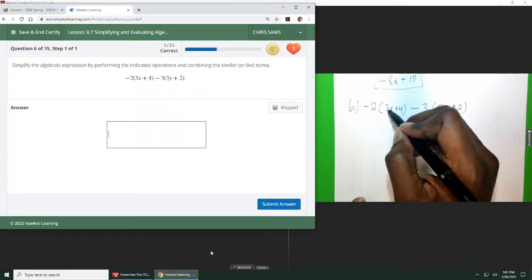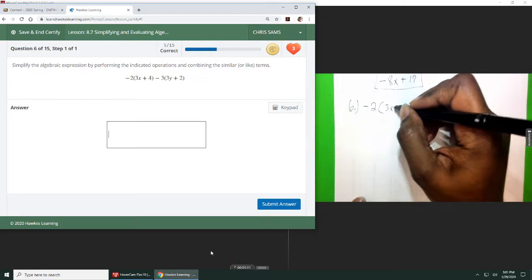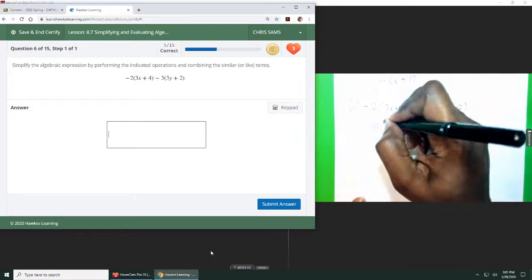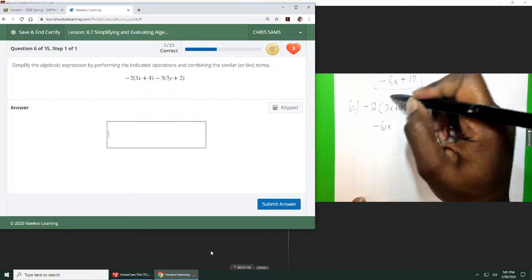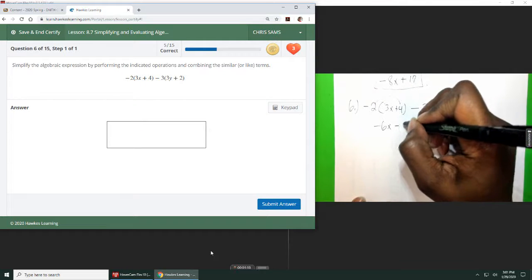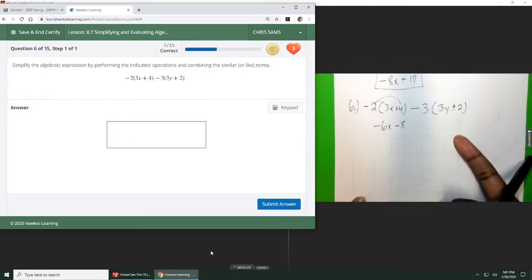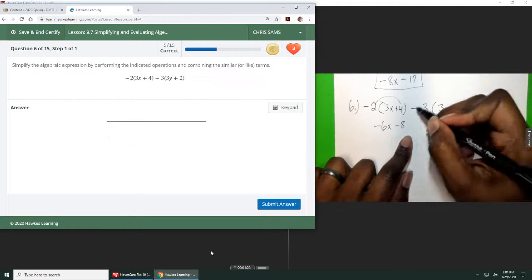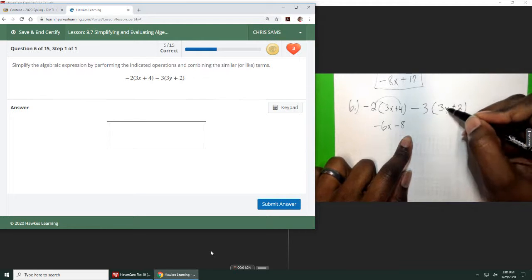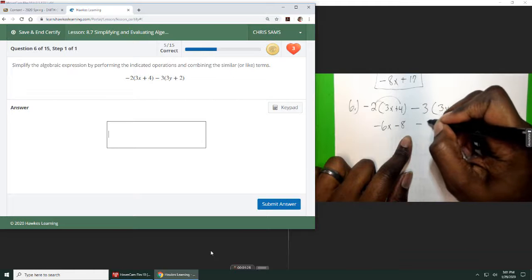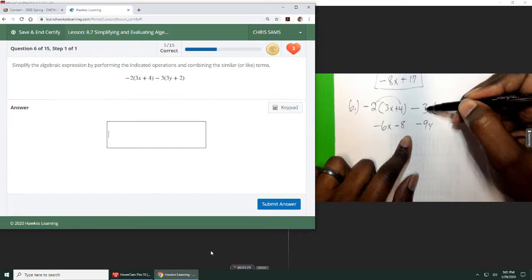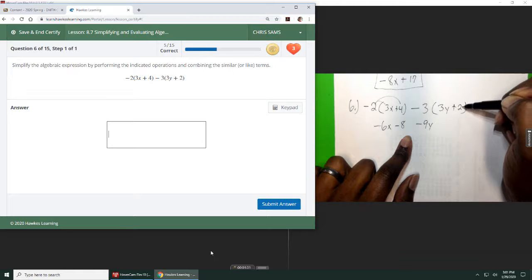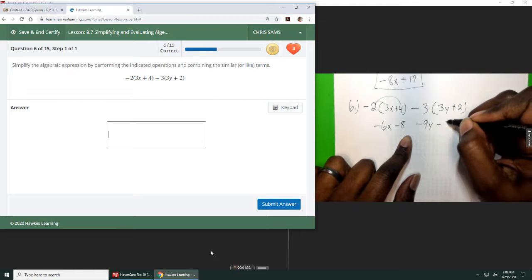So negative 2 times 3x gives us negative 6x. And then negative 2 times 4 will give us a negative 8. So this is what I get from my first part. And then negative 3 times 3y will give me a negative 9y. And then negative 3 times 2 will give me a negative 6.